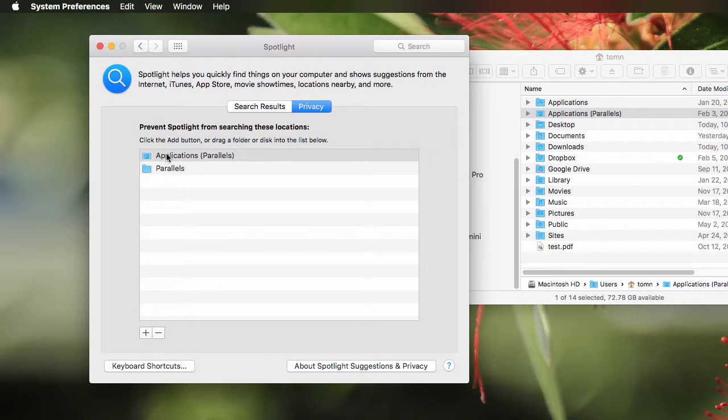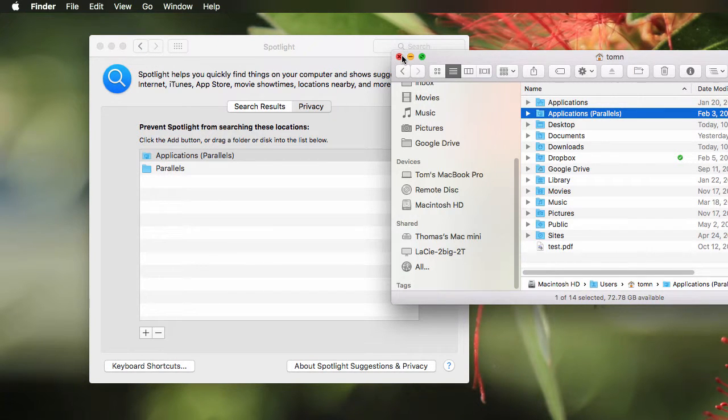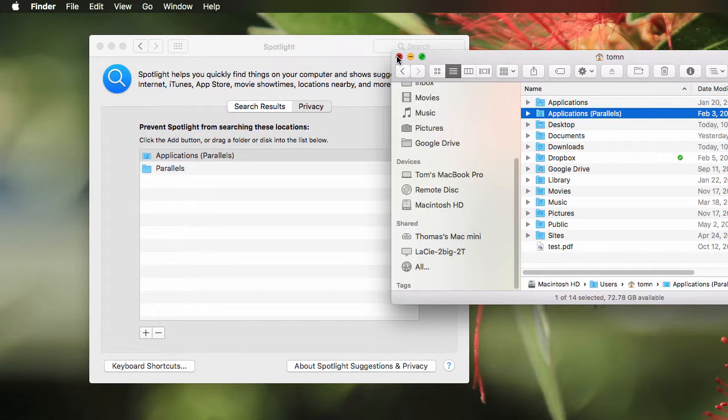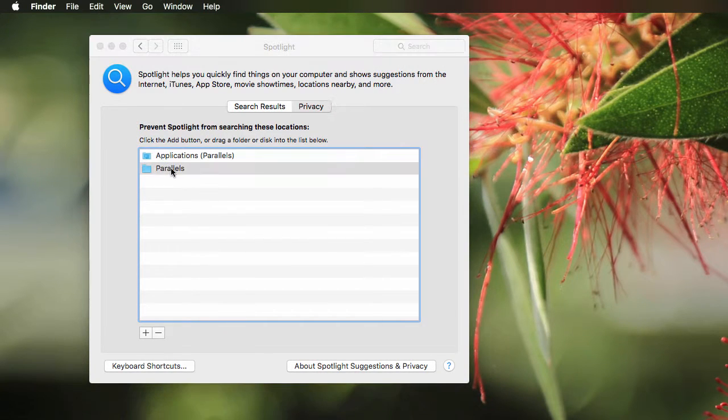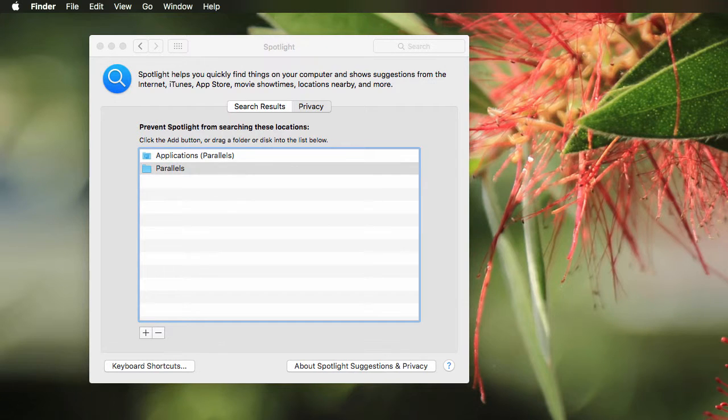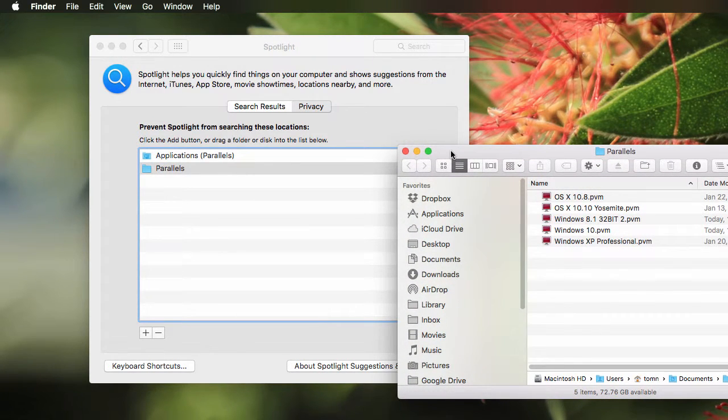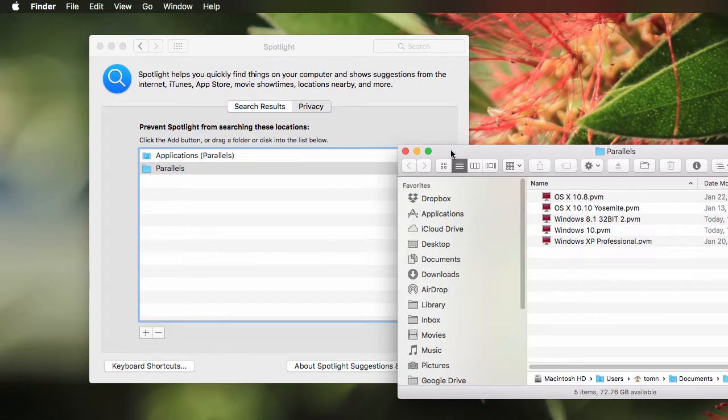So now it's added here. And in theory, that should filter out anything that was found and indexed by Spotlight. I also dragged in here my Parallels directory, which contains all of my virtual machines, thinking that maybe it won't find other documents and files via Spotlight. I don't know if that works or not, but it seemed like a good idea at the time.